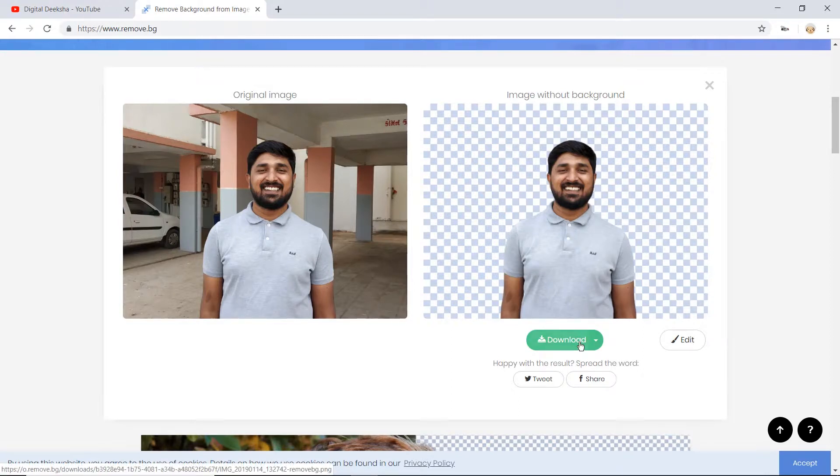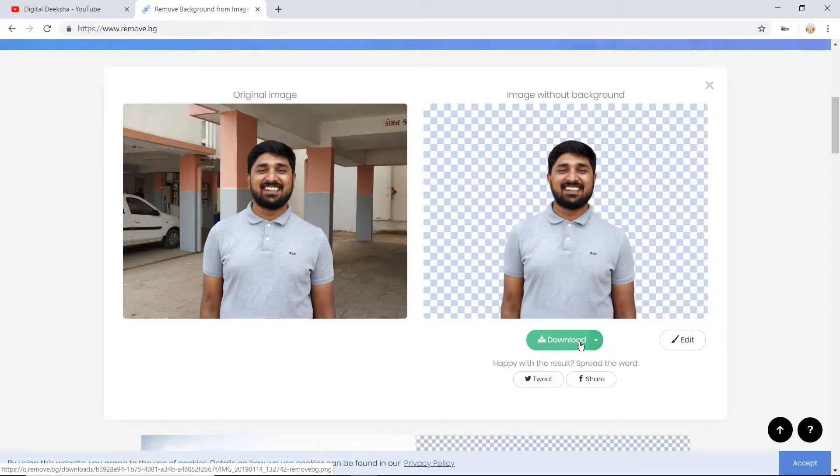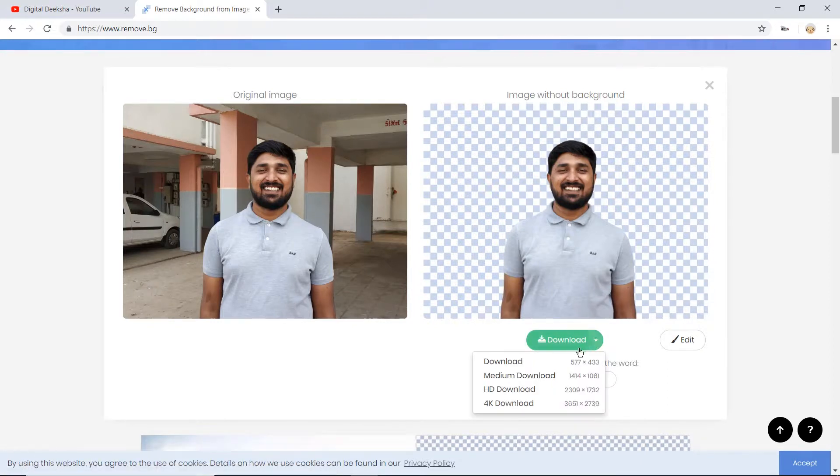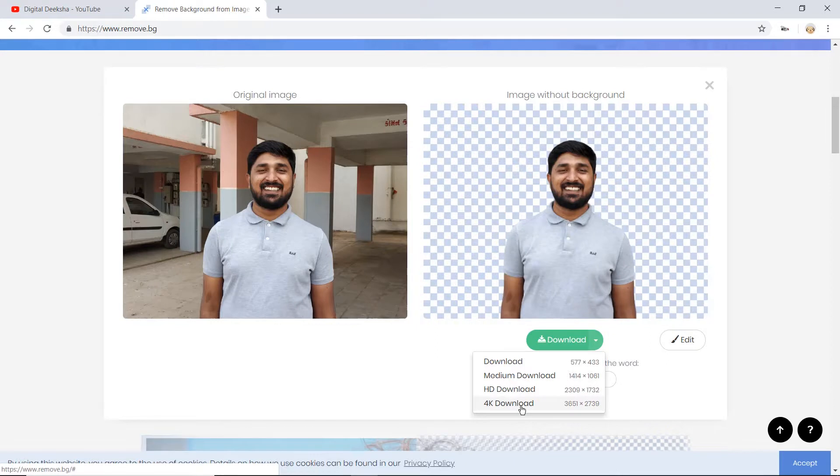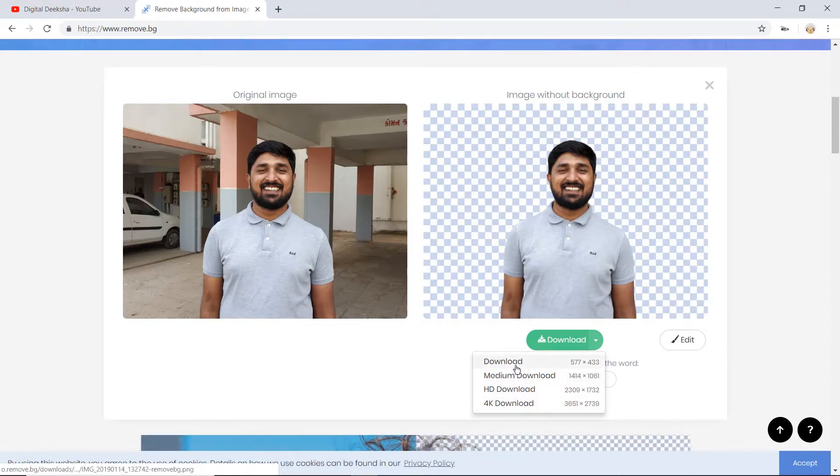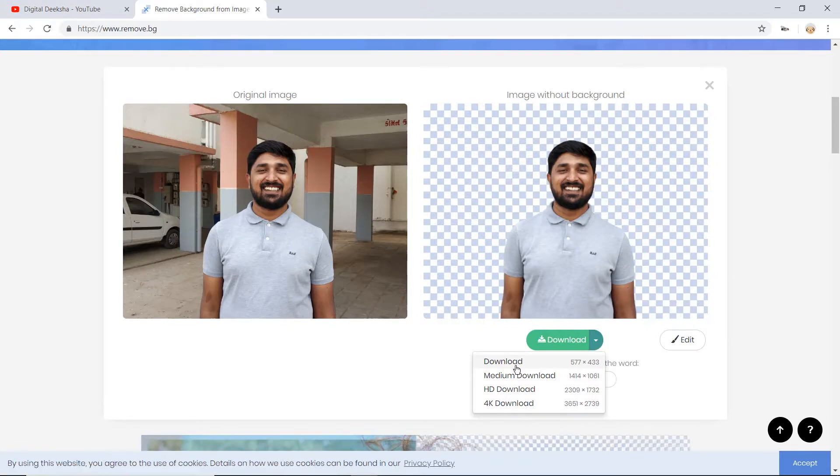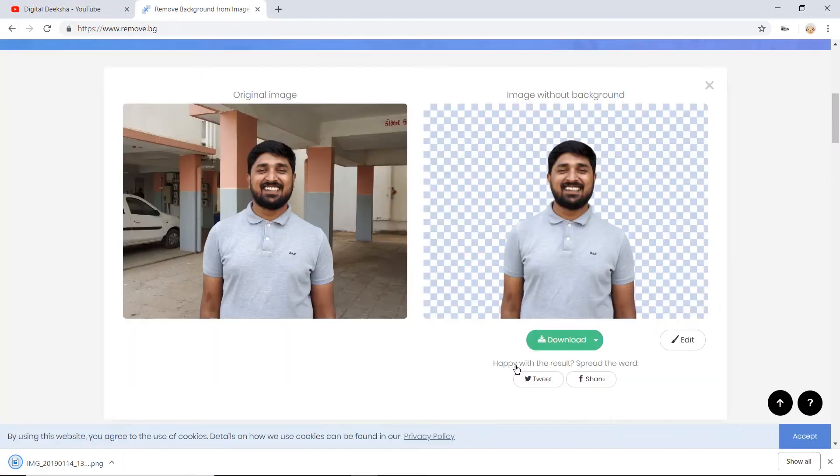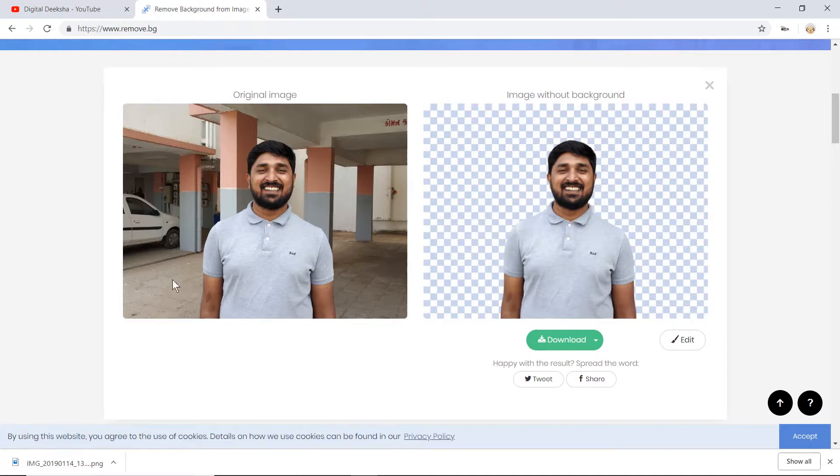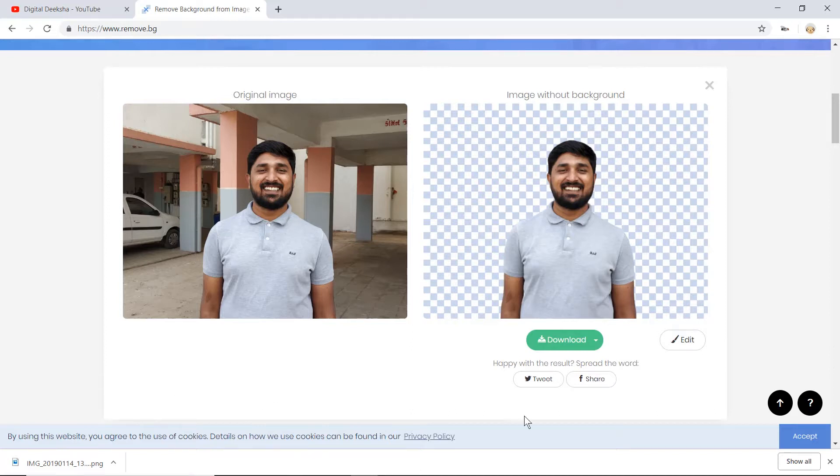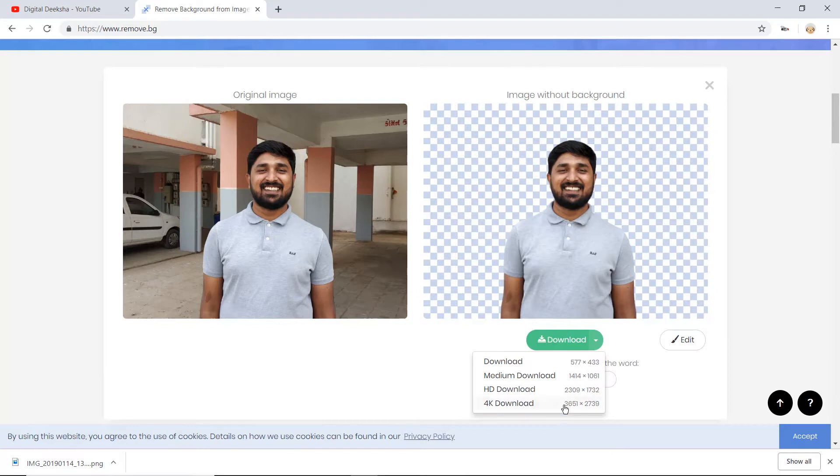If you want to select this photo, you can download it. But if you want higher quality, you have to take a paid version.